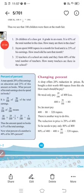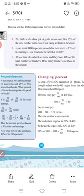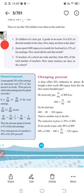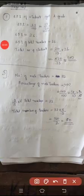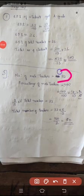Third question: 32 teachers of the school are male and they form 40 percentage of the total number of teachers. How many teachers are there in the school? Male teachers number is 32, male teachers percentage is 40 percentage.